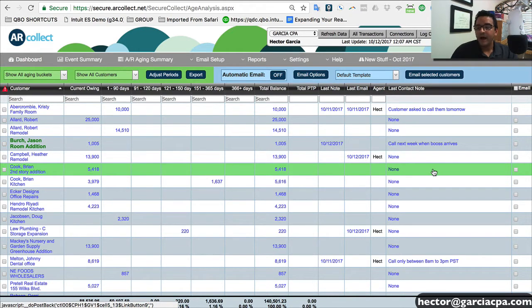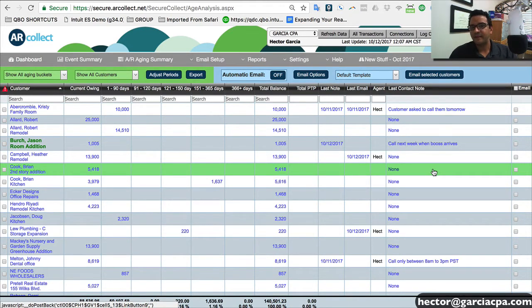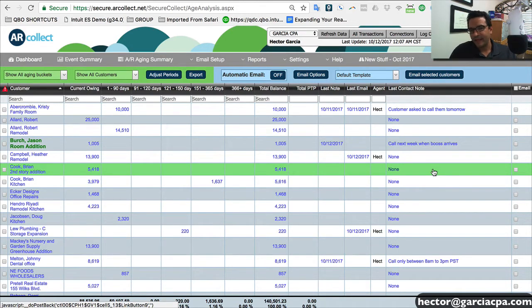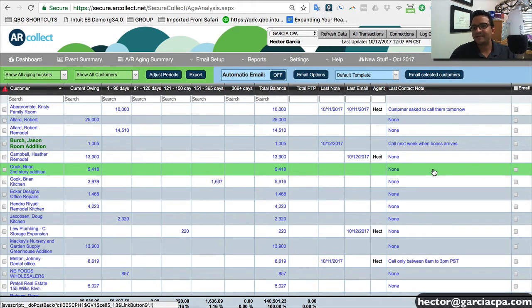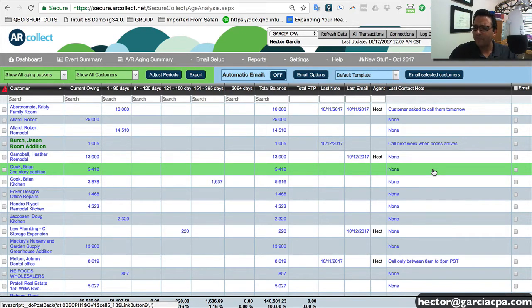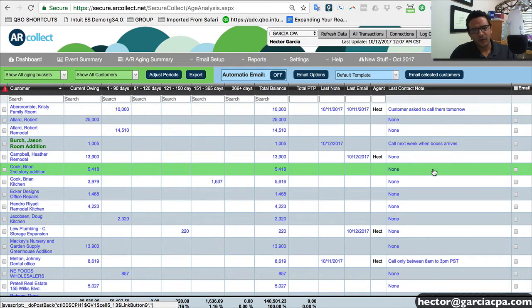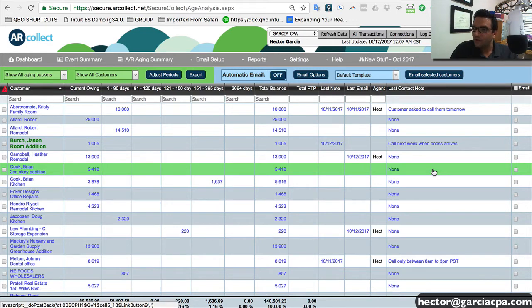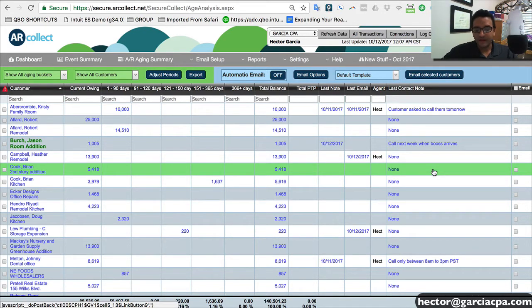And then basically those notes get saved into this last contact notes section. And that could be very useful, especially if you got multiple people inside the company collecting on the same customer to make sure that you don't have two or three people duplicating efforts and calling the same customer to get the same exact piece of information.